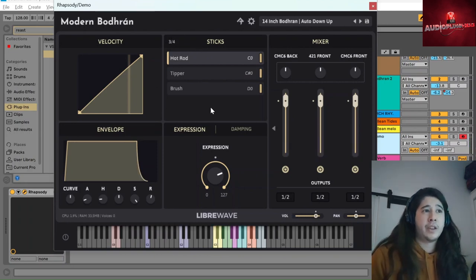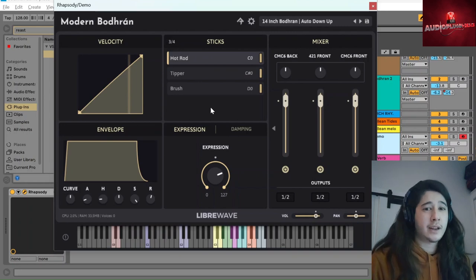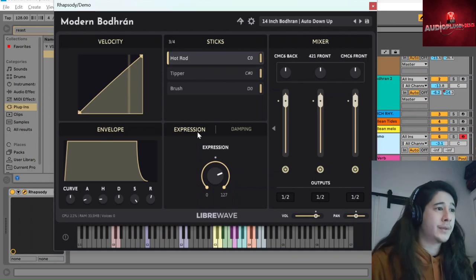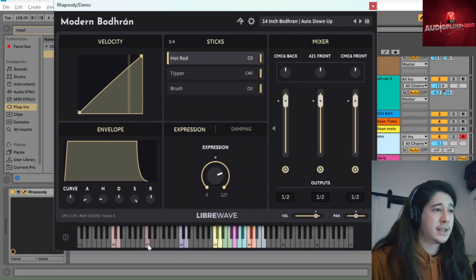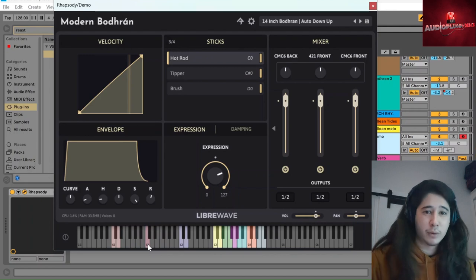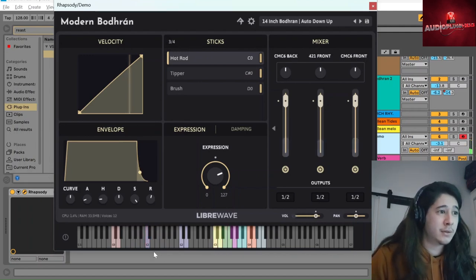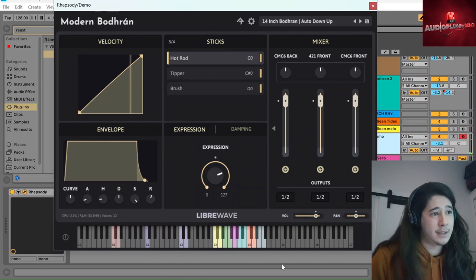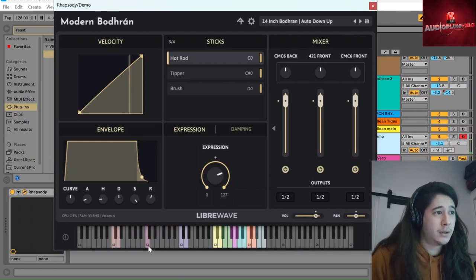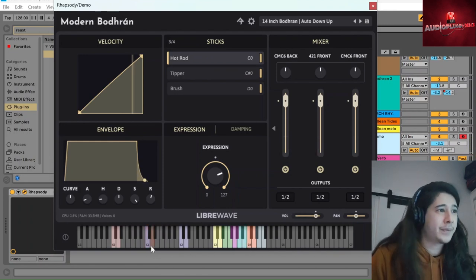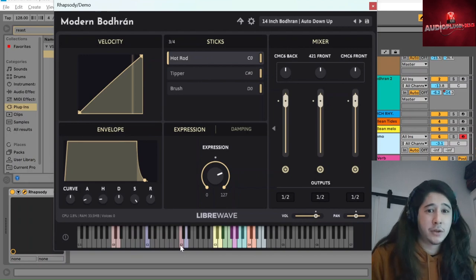And within the auto down up preset, you get a couple of extra controls. A C1, which repeats whatever the last thing you hit was. So if I go C3, it's that. If I go C4, it's that. And then C2 plays a rest.